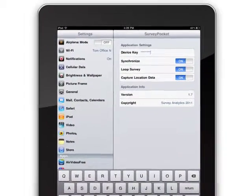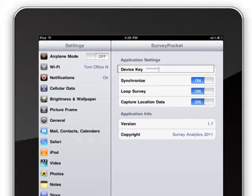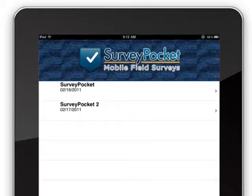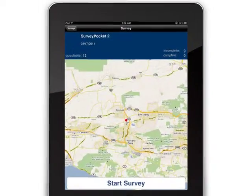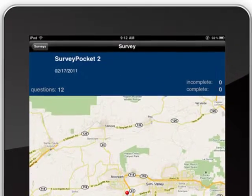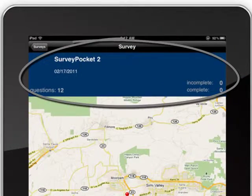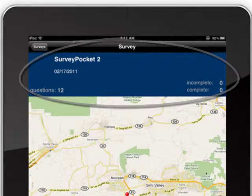Field teams can get started by opening up the app and typing in their customized device key to access their surveys. Now they're ready for data collection. Fielders will be able to review how many completed and incomplete surveys were administered at any given time.